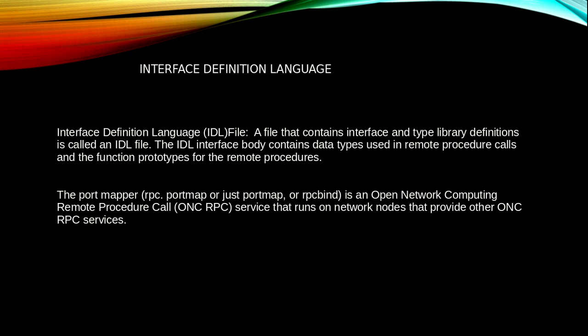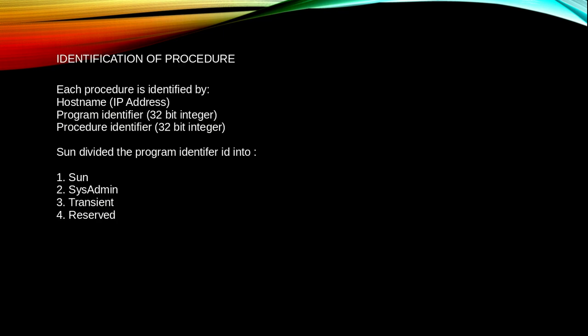What do we mean by port mapper? The RPC port map, or just port map, is an Open Network Computing Remote Procedural Call service that runs on network nodes that provide other ONC RPC services.